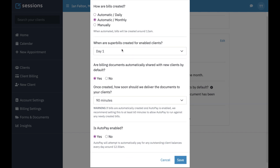If you're generating super bills automatically, it doesn't really matter how frequent you're generating the bill because the super bill creation is going to happen on a specific day of the month. I recommend setting it on the first day of the month if you want the super bill to be created for all of the previous month's sessions.